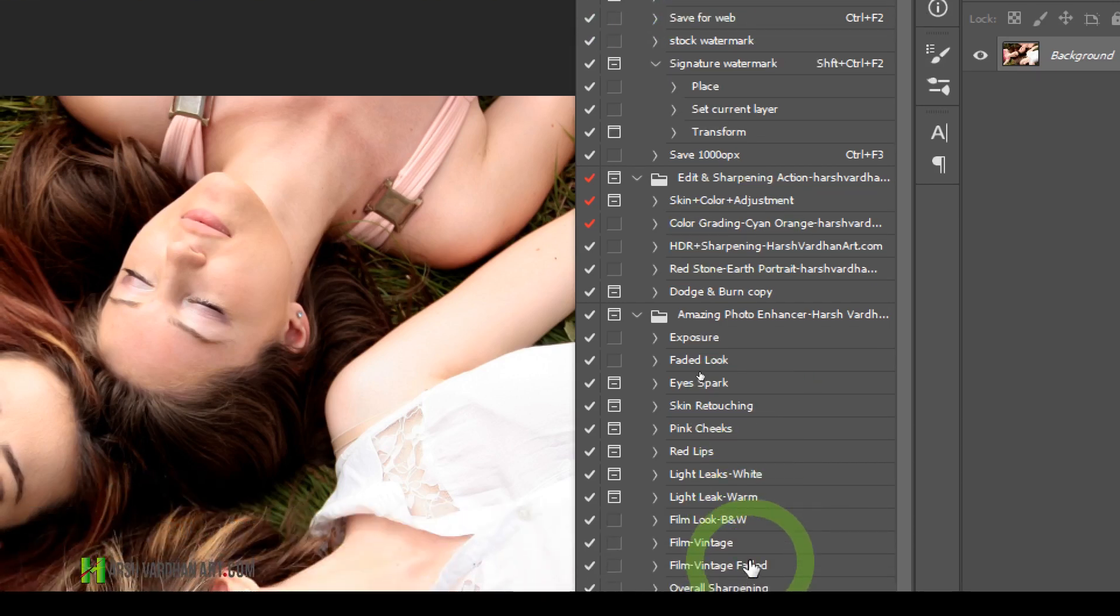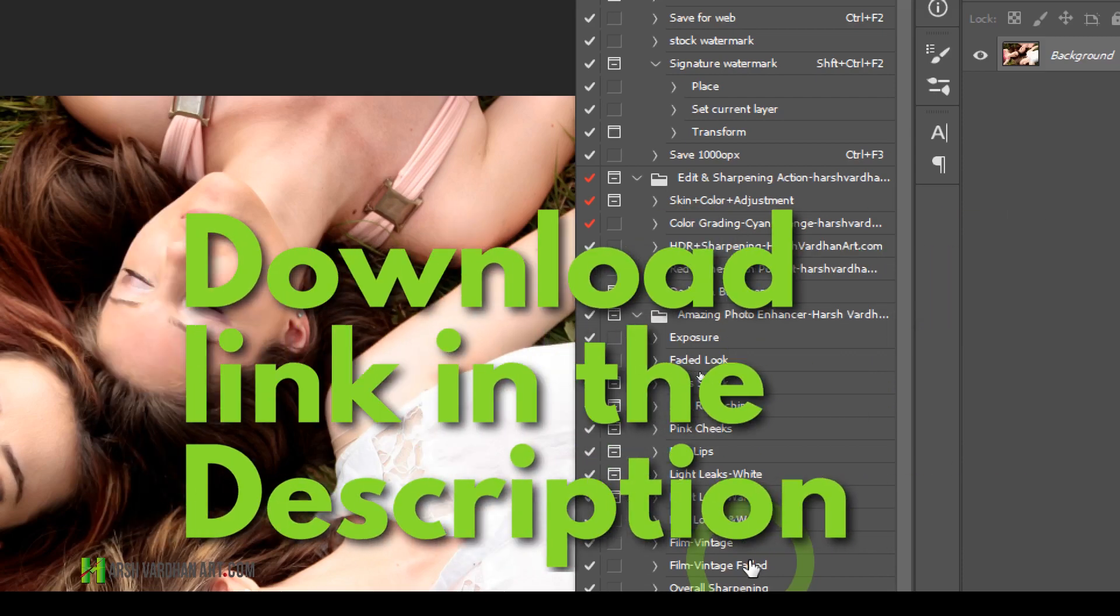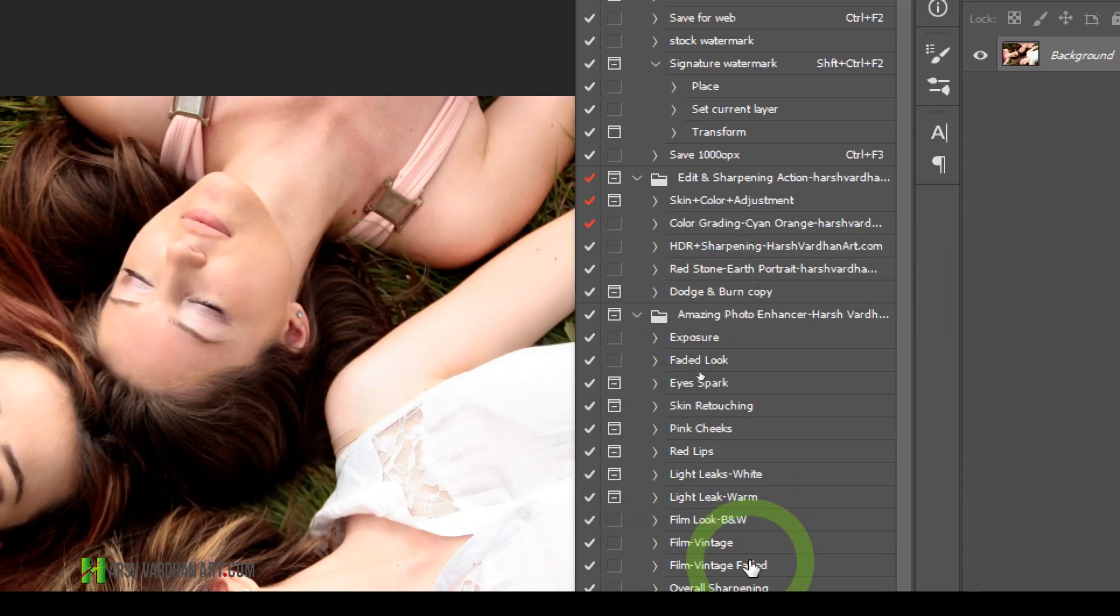If you don't have any downloaded actions, check out the link in the description and download some Photoshop actions which are absolutely free from my website.